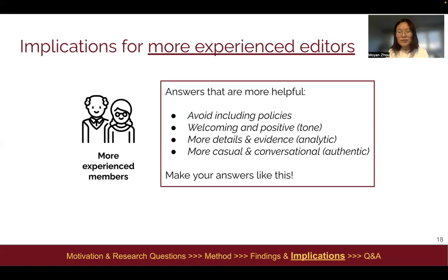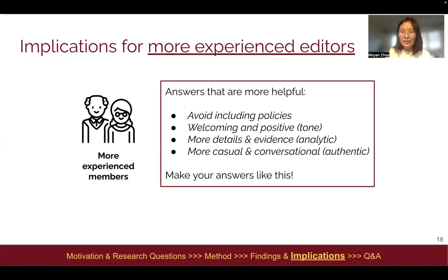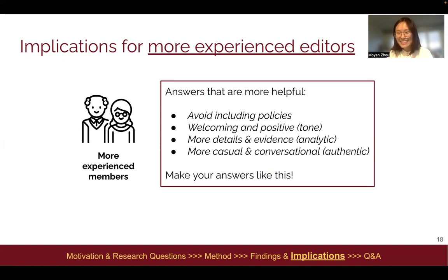What do we learn? We learn that answers that are more helpful would be those that avoid including policy links, sound more welcoming and positive with more details or evidence, and are done in a way that sounds more casual and conversational. The implication for more experienced editors is to make your answers like this.